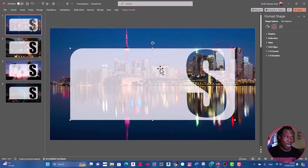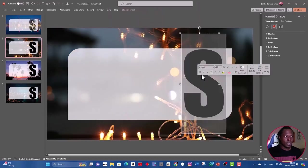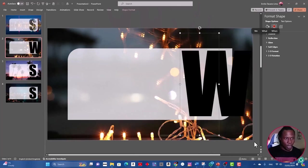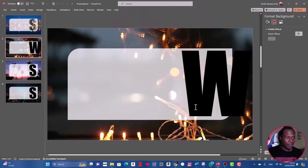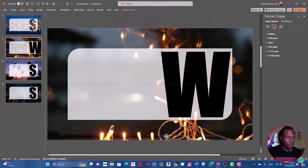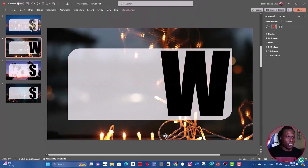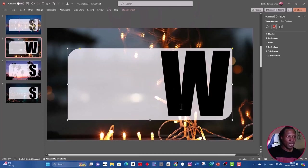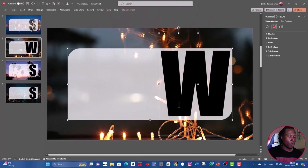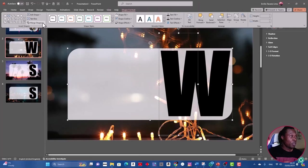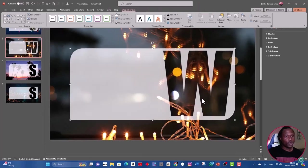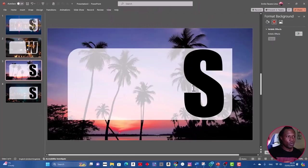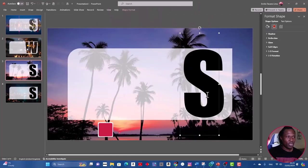Next one, I can do this for all the letters. This one we need W for weaknesses. The first S is for strength. Drag it until where you want and release it. Do the same: select the background first, which is this shape, then press Shift and select the letter W, and do the same, shape format, subtract. You can see through. Next one, do the same. I'm going to speed it up to not make the video long, but you can still follow.